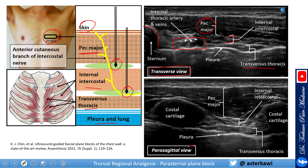In the parasagittal view, we are looking at costal cartilage, which is the end of the rib. The angle is steeper here. You can approach either superficially or deeply, but the superficial approach is quite straightforward in the parasagittal view. For the deep approach, I would recommend using the transverse view.